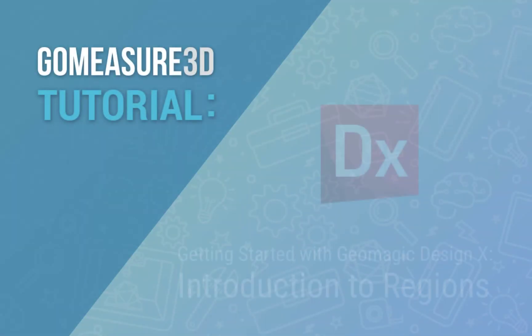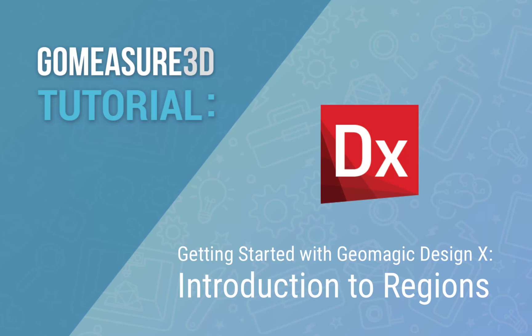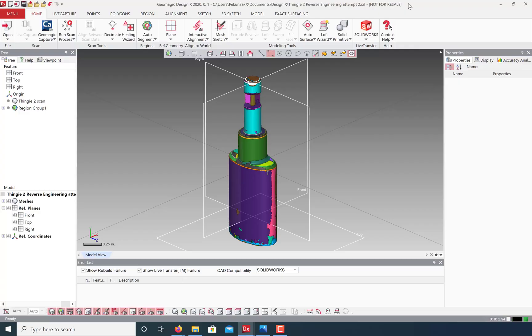Hey everyone, this is Art from GoMeasure3D and this is a GeoMagic Design X tutorial. Let's take a look at how we can use regions for easier selection and to extract solid primitives.